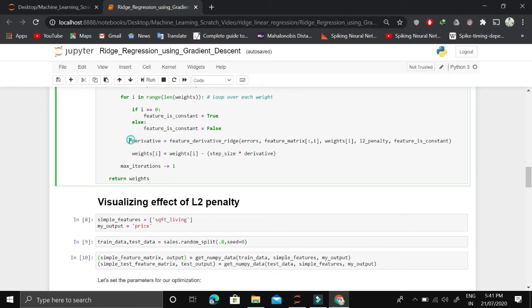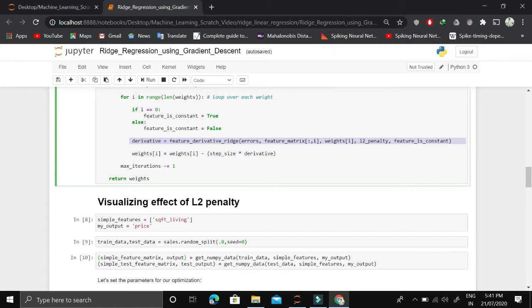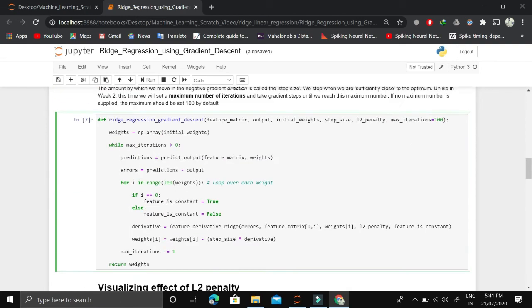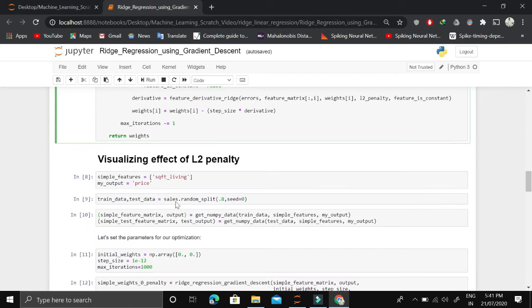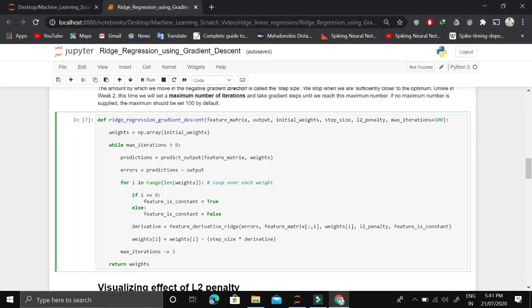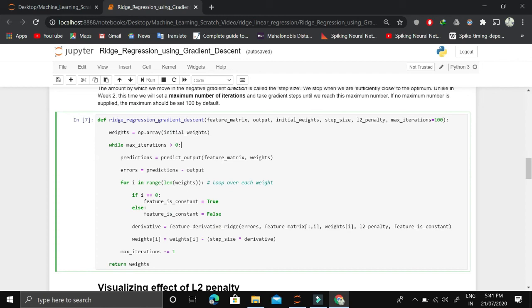We find the derivative of each feature, multiply the derivative with the step size, and subtract it from the weights. We look at the maximum iteration, subtract by 1, and this iteration goes on for 100 times. At the end, we return the weights.